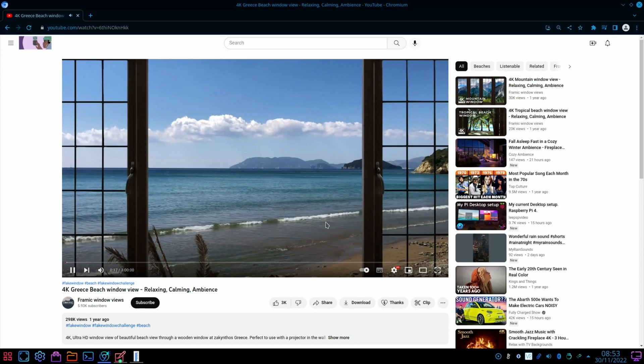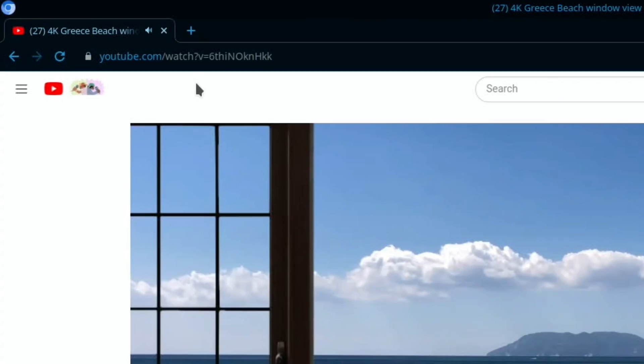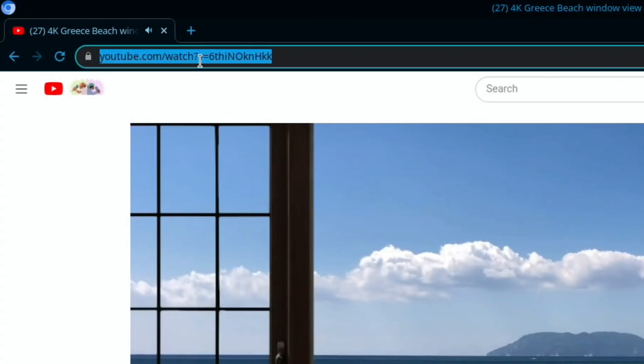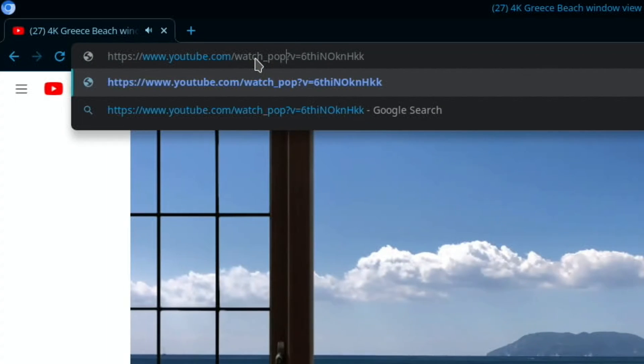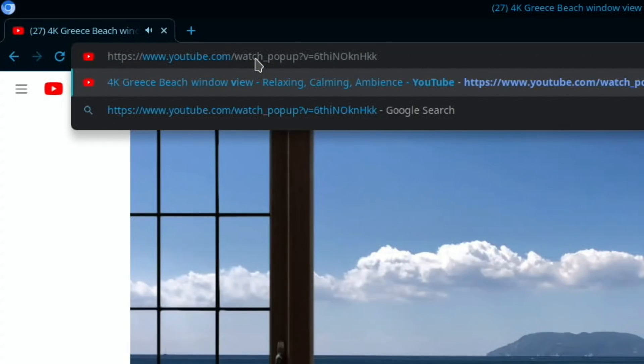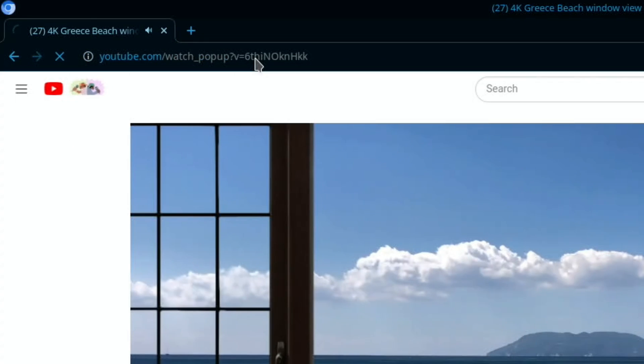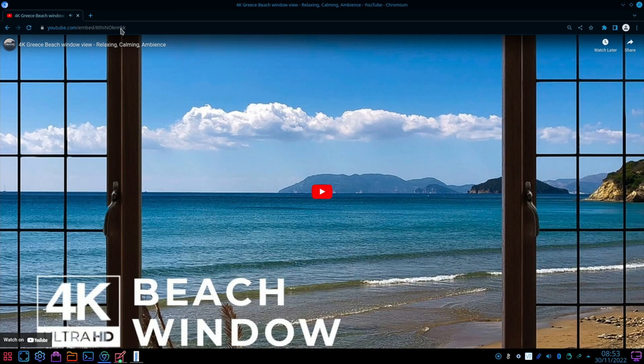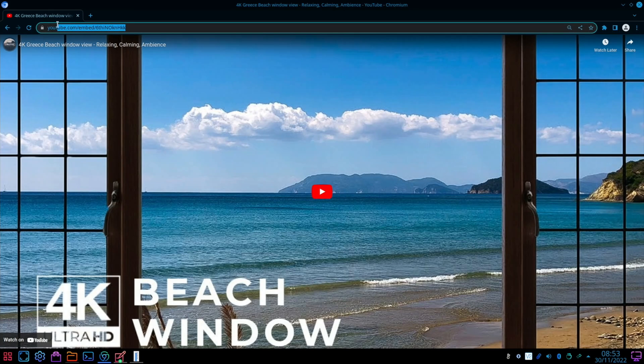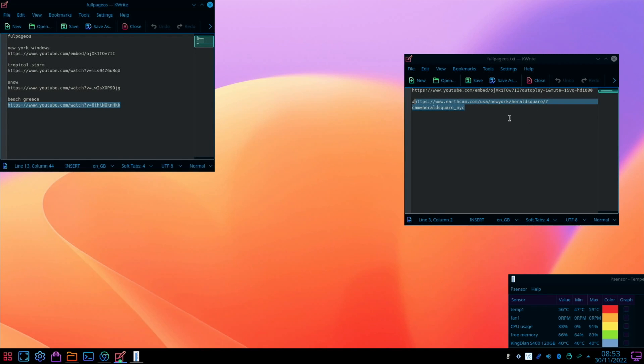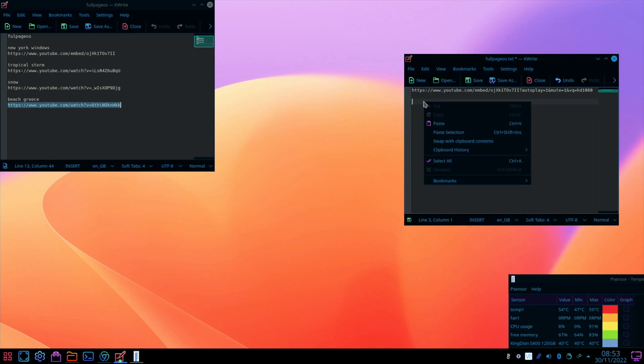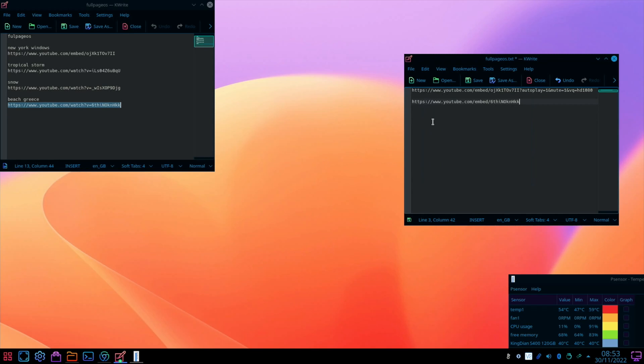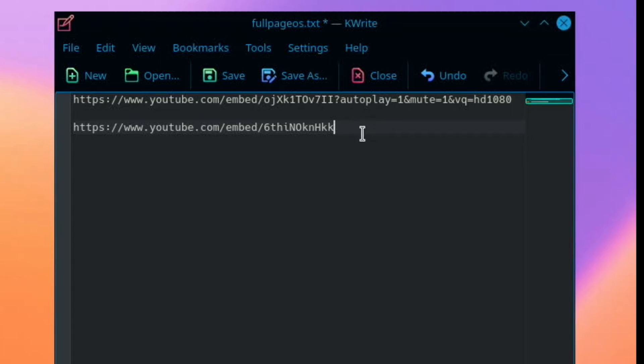So we need to change a few things. One of those, if we click on the URL and click after where it says watch and put in underscore pop-up, you'll see what happens. So if I hit enter on that, that now has launched in full screen, but it's not playing. So I need to copy that text, and then I'm going to go to that document. I can delete the earth cam because I've used that now, and I'm just going to pop it here for now. But you can see there's various different things after here.